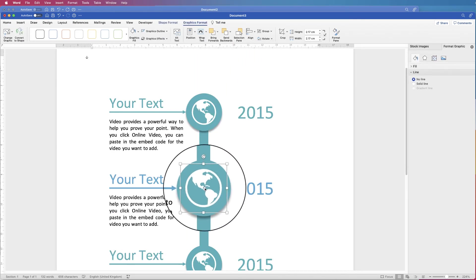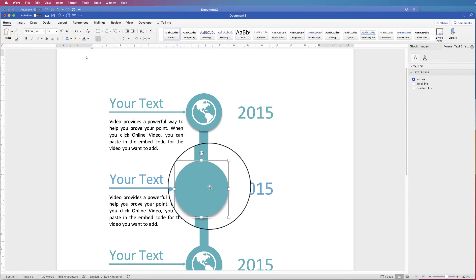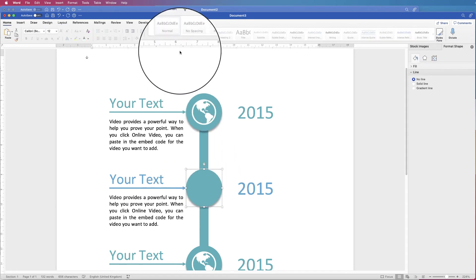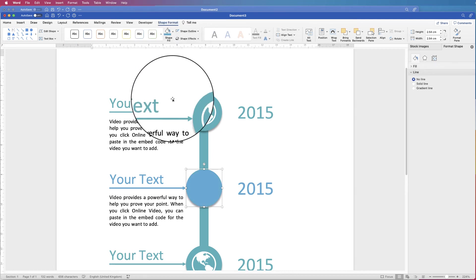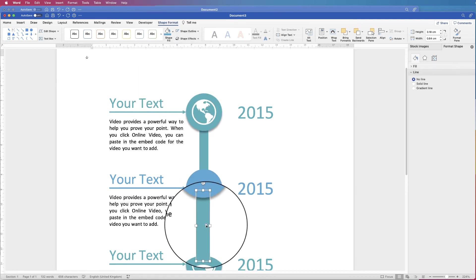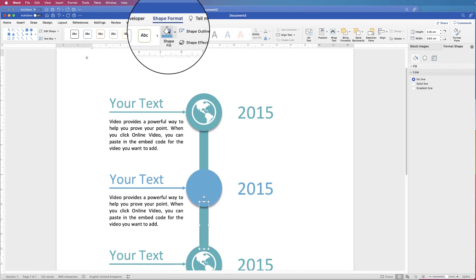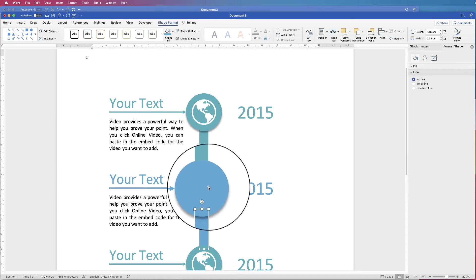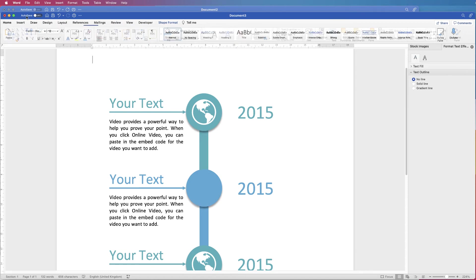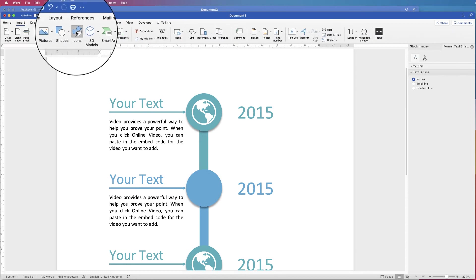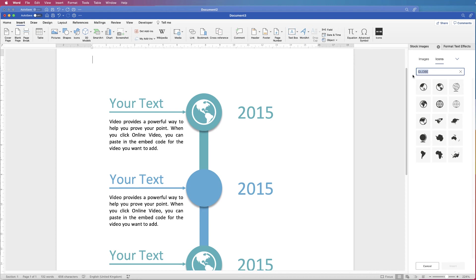Delete the existing globe icon and change the circle colour: select the circle, go to Shape Format, Shape Fill, and select the colour of your choice. Select the rectangle and click the previous colour to match. Then insert a new icon — go to Insert, Icons, search for 'phone', select one, and click Insert.